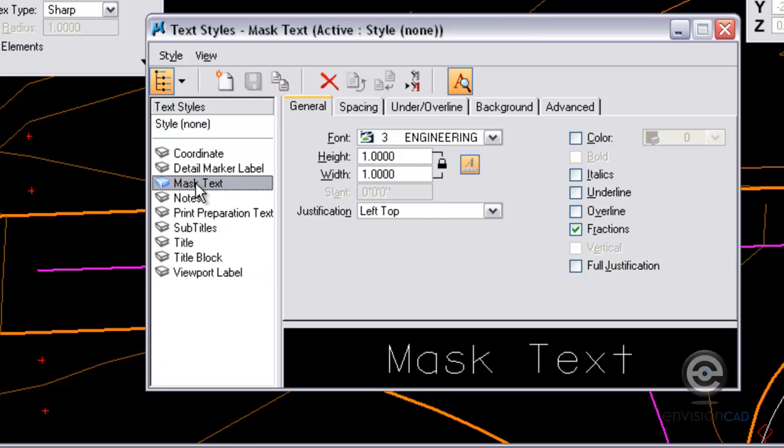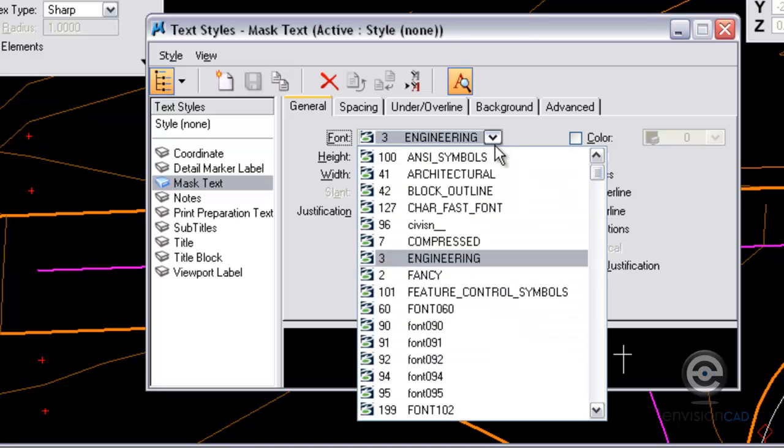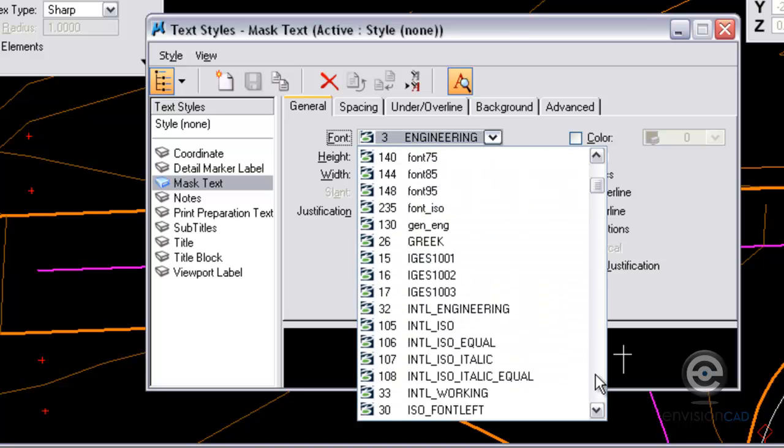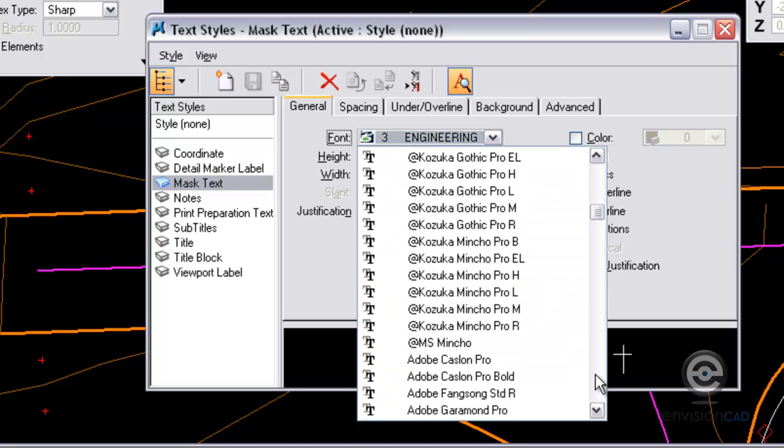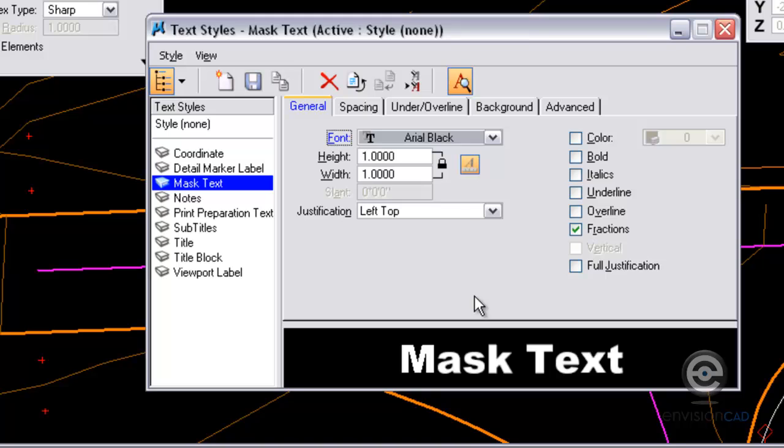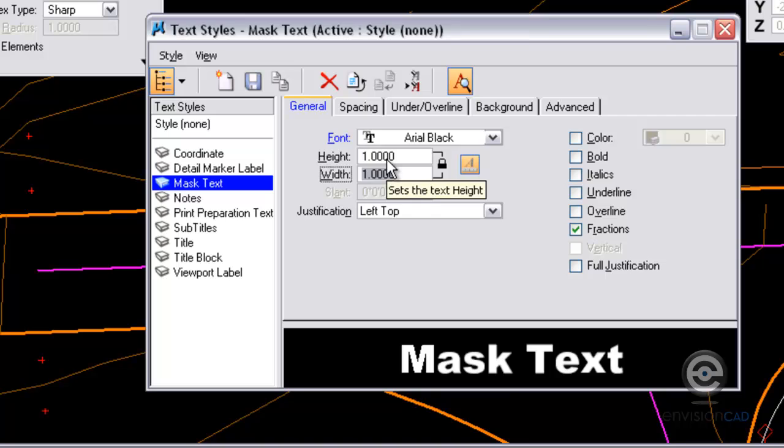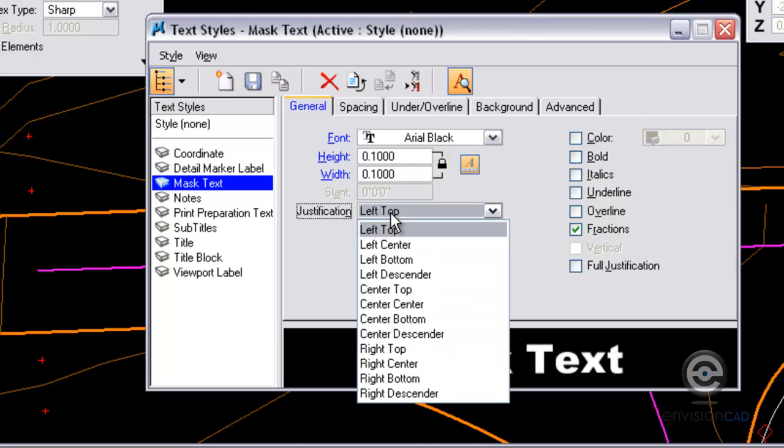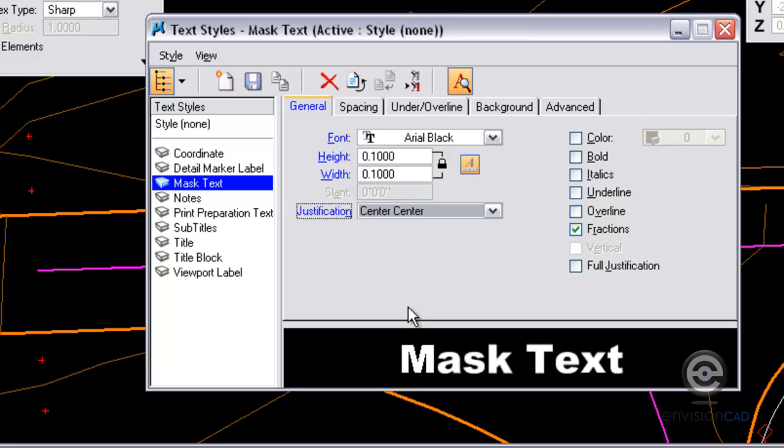Just some general settings I want to get going here. I want to choose my font. For this example I'm going to be using Arial Black. The height and the width I'm going to set up using Annotation Scale. So I'm going to set my height to 0.1 and lock it so the width is the same. Justification will be center center.